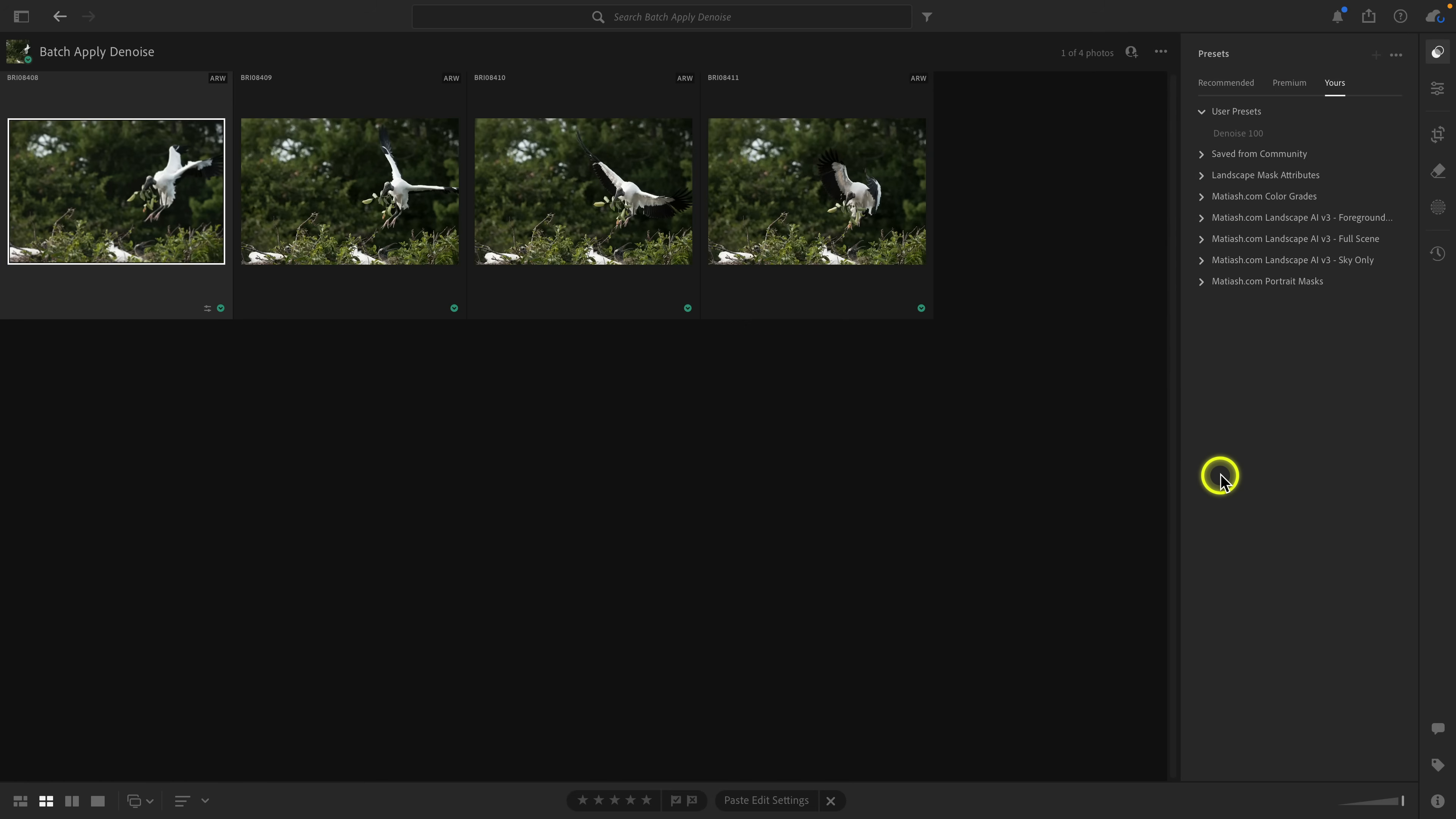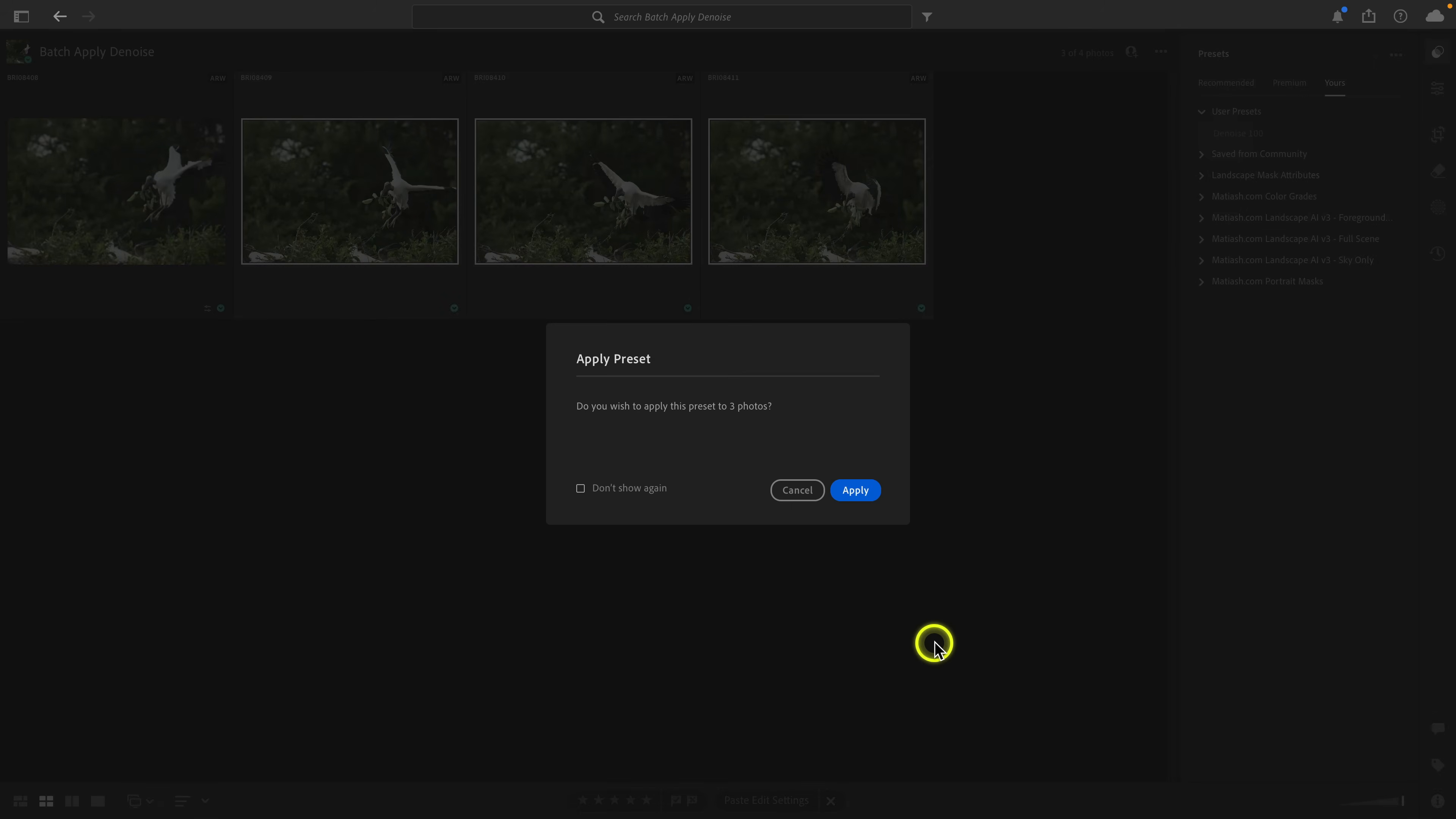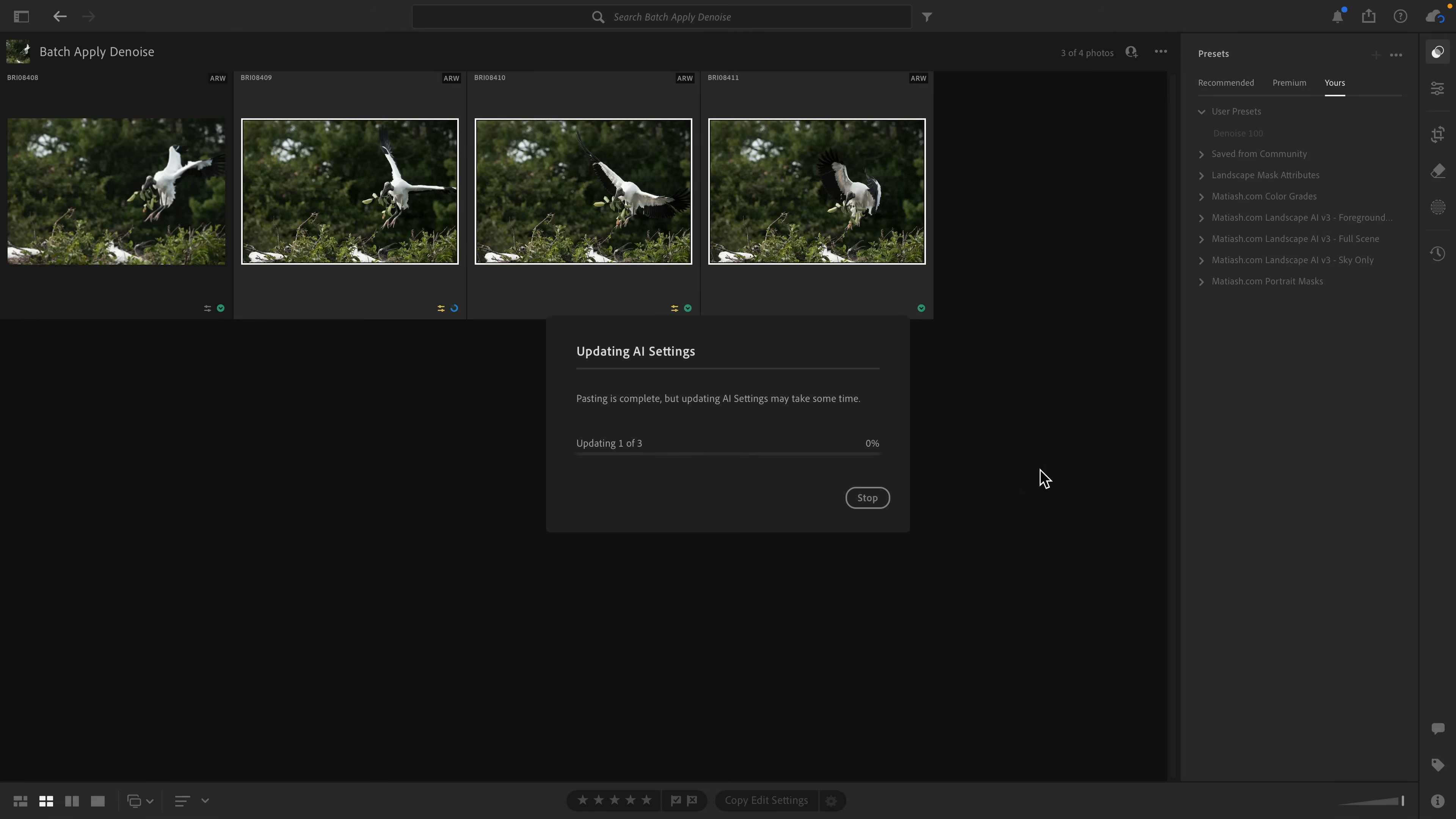You can see right there the preset was created—denoise 100 under user presets. Now I'm going to go ahead and drop to grid. You can see the preset browser is still open. If it's closed, just reopen it. I'm going to go ahead and select these three images, and then all I need to do is click on that preset that I just created. You'll get a dialog here asking if you want to apply it. I'm going to go ahead and click on apply, and just like before, the same thing happens. Lightroom will process the batch and then it'll start applying denoise to all three photos.